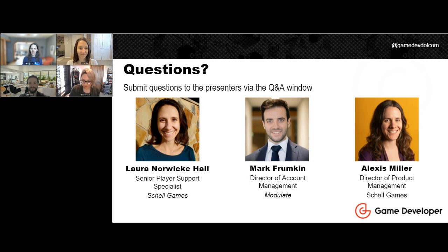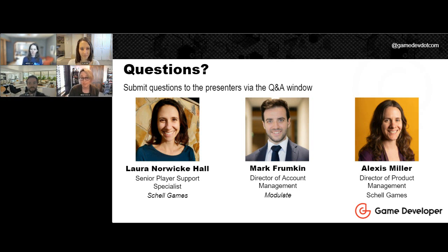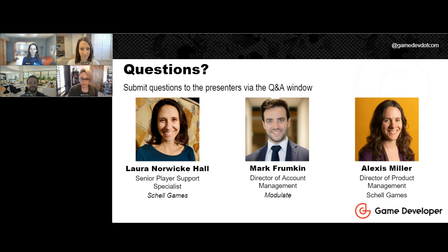We did have some questions come in throughout, so we'll get to those in just a second. As we go to the Q&A portion, you can type your question into the text box to the left of the presentation window, or click the Q&A button at the bottom of your screen. If we're not able to answer all submitted questions during today's live broadcast, we'll share them with our speakers who can reply offline, and we'll be sharing resources at the end as well. First question — open for anyone who wants to jump in: do you have any recommendations for how to persuade studio leaders that content moderation is very necessary?